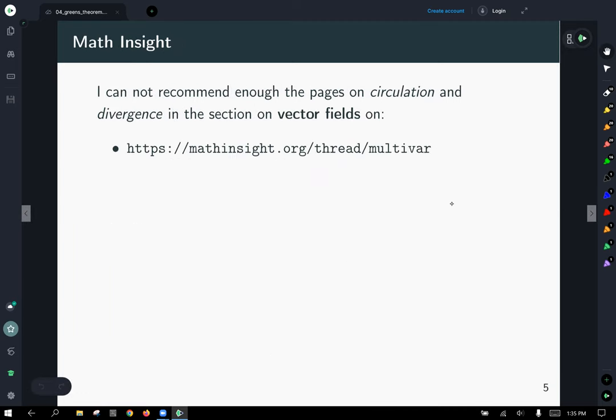I posted a bunch of links on the course site, but I really can't recommend highly enough the material covering circulation and divergence for an intuition as to what these things mean on Math Insight.